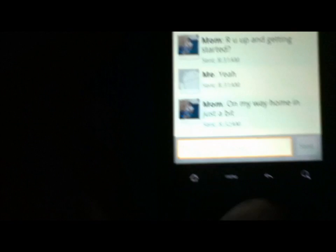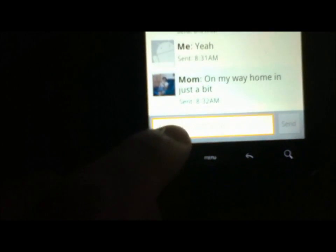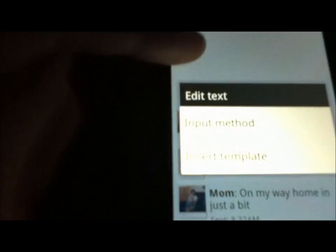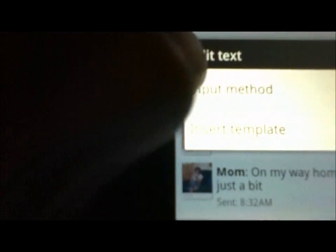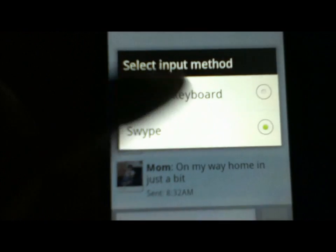And then now you're going to go to messaging. Just go to any messages or something like that. Now where it says type to compose, just press and hold on that. And then it'll say edit text. And under there it'll have like insert template, whatever. You just go to input method, whatever comes up in there. And then you'll have two options or three options, however many keyboards you have downloaded. But then it'll be Swipe.